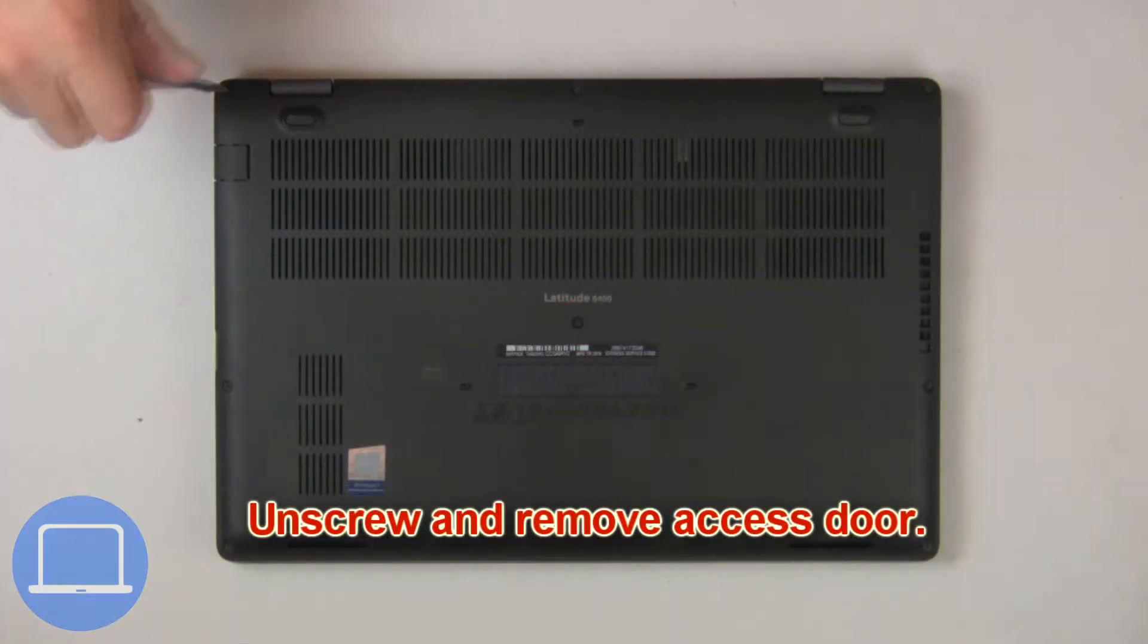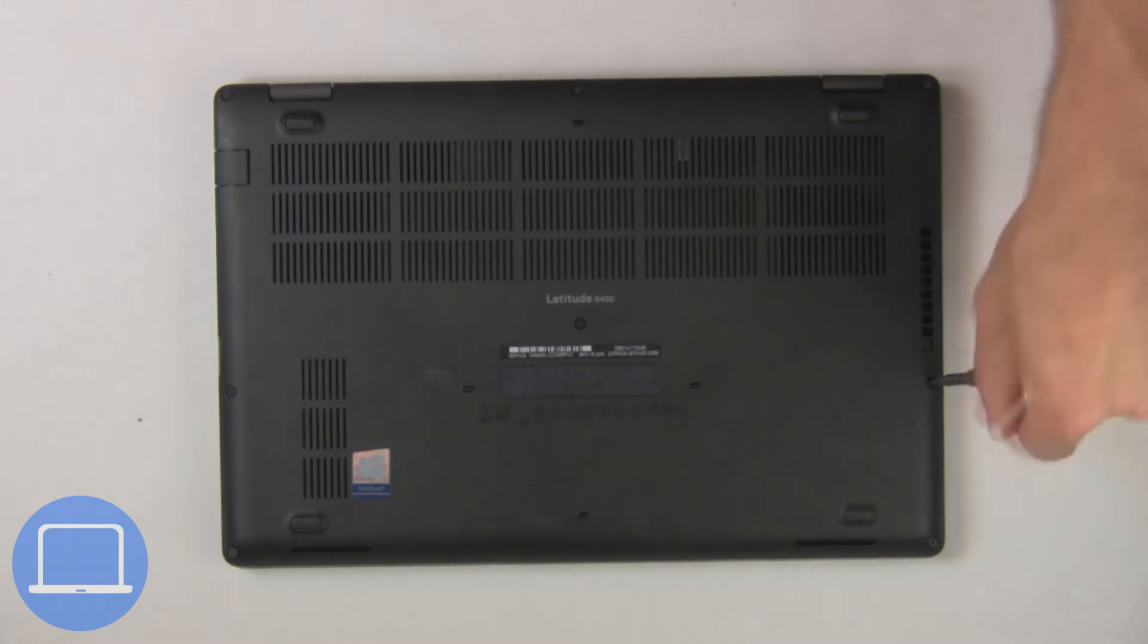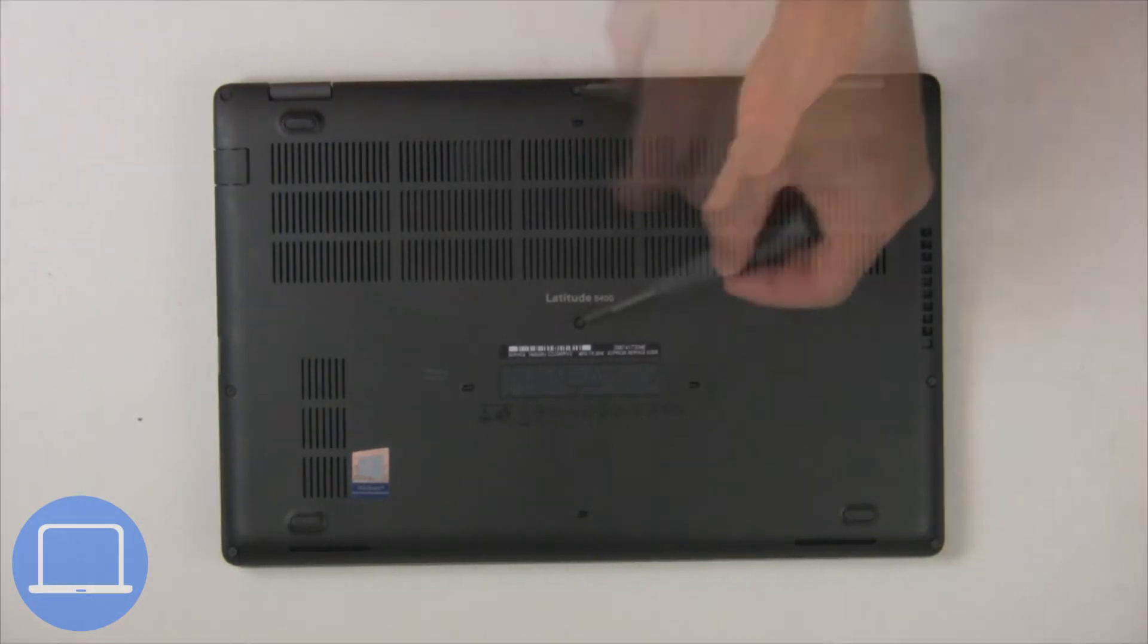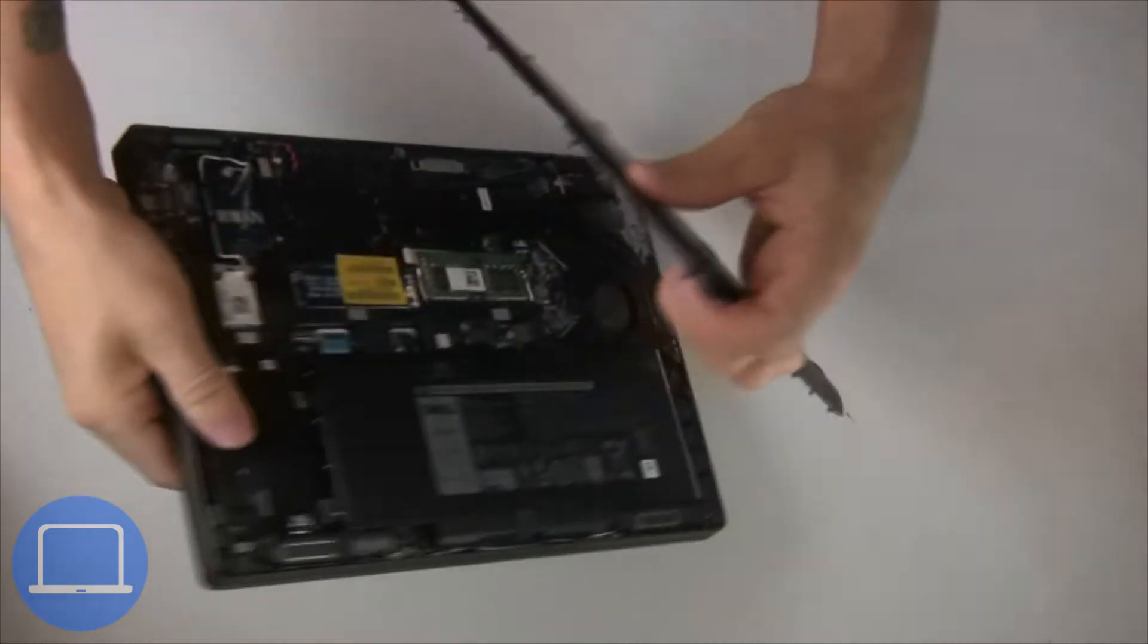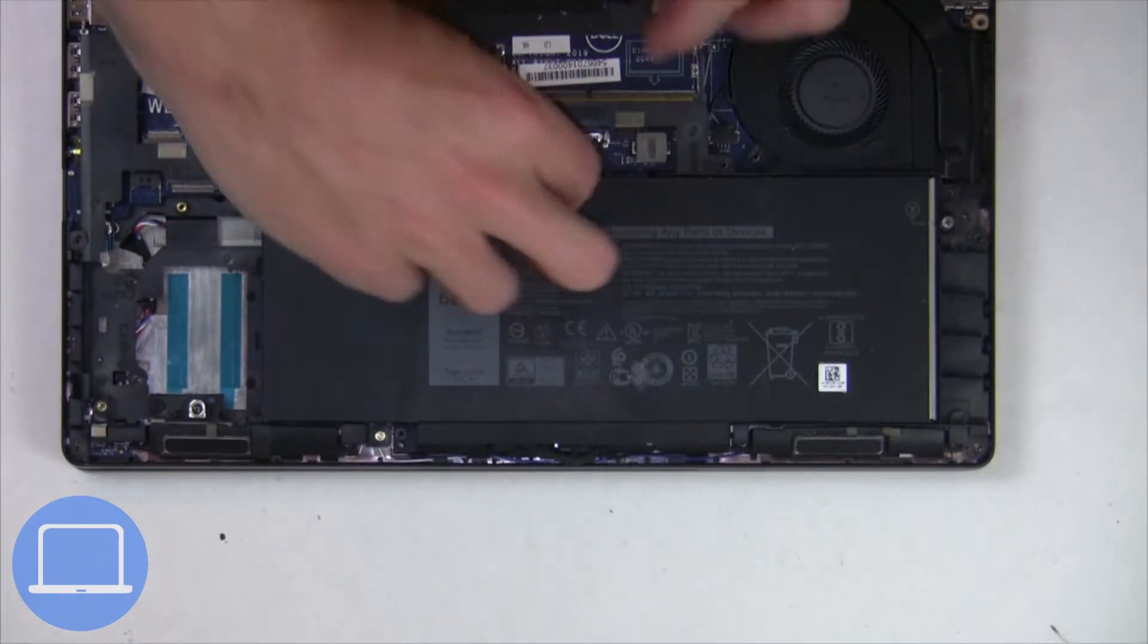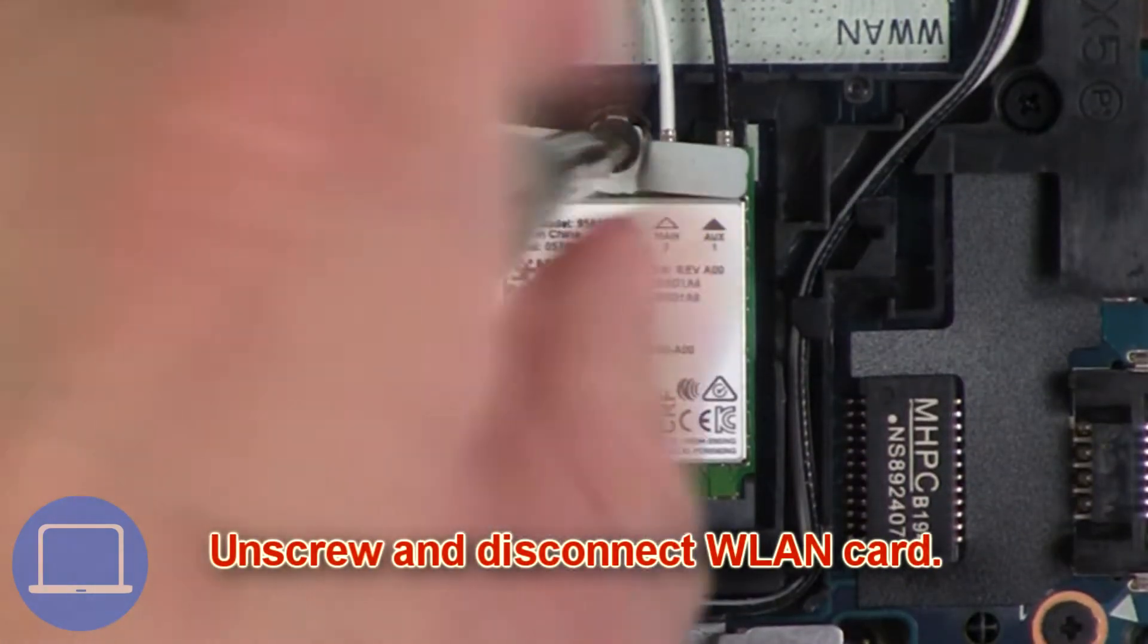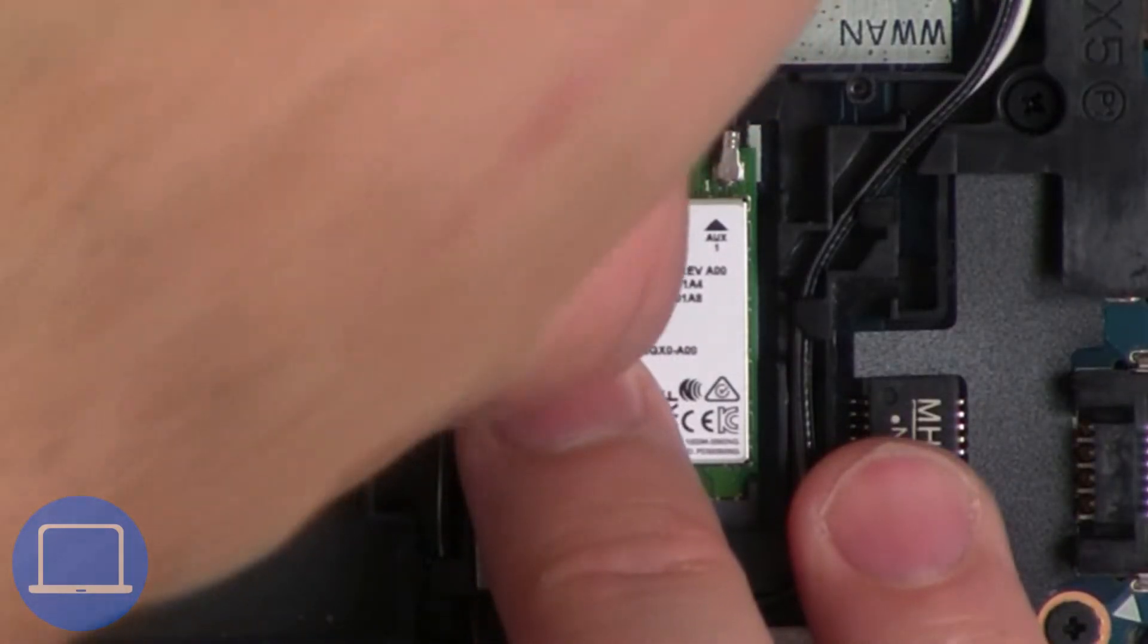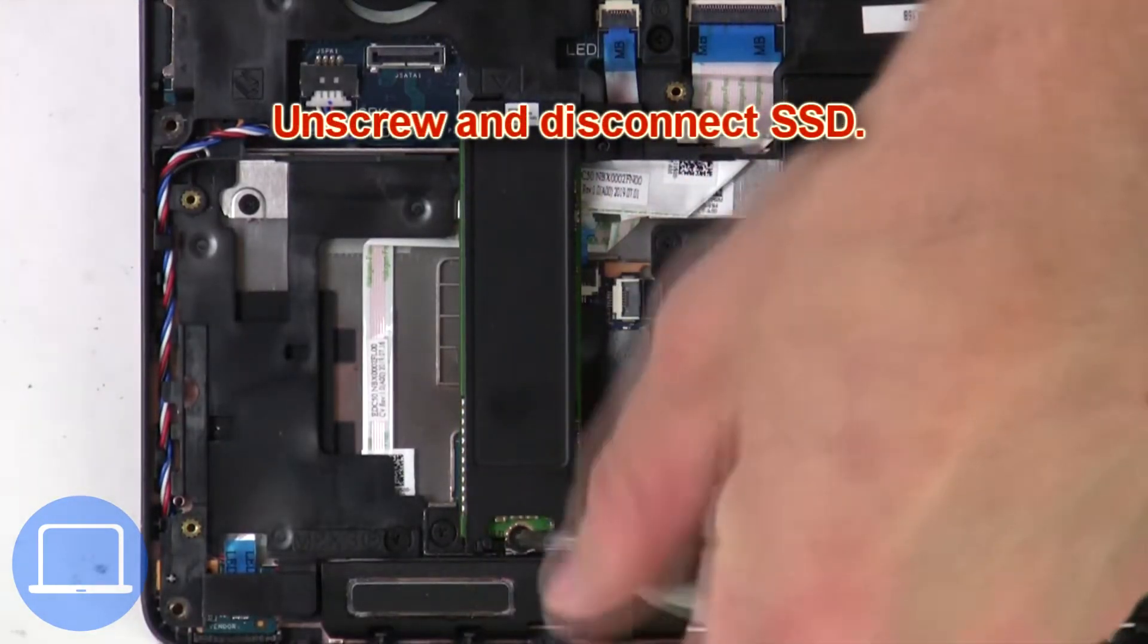Unscrew then remove the access door. Now unscrew and disconnect the battery. Then unscrew and disconnect the wireless card. Now unscrew the solid state drive.